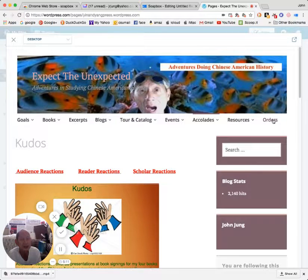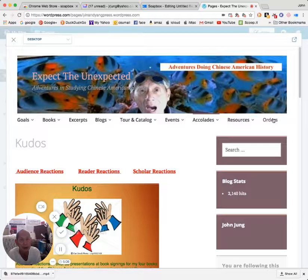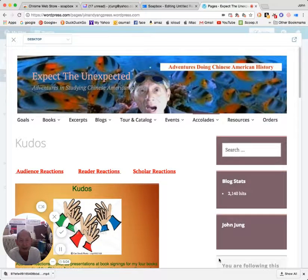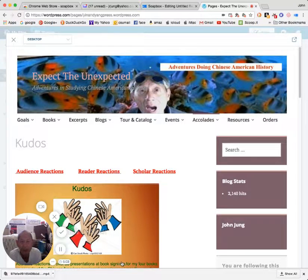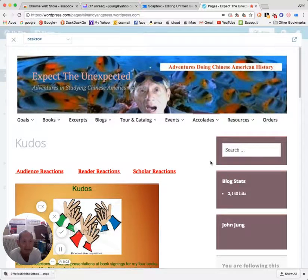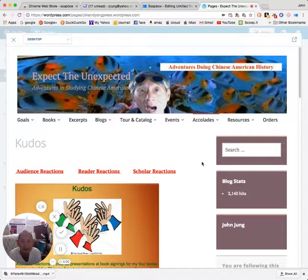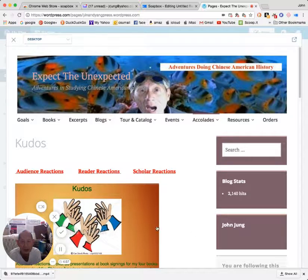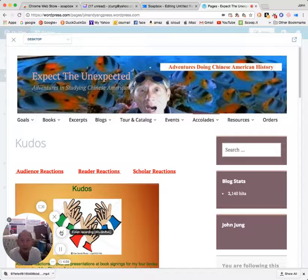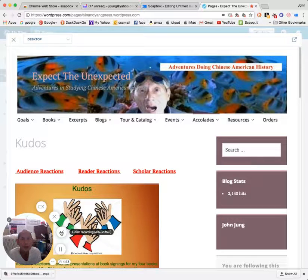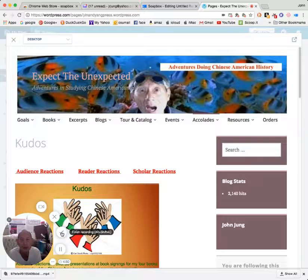And there's a link here that will take you to places where you can order books if you're interested. So that gives you an overview of this particular website, and I hope you enjoy it.